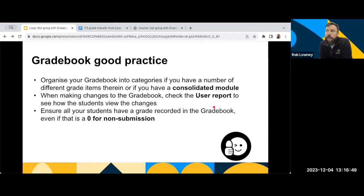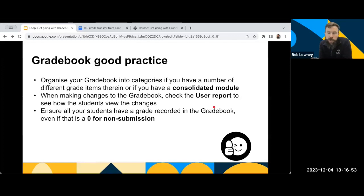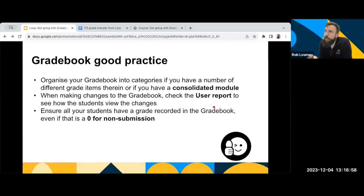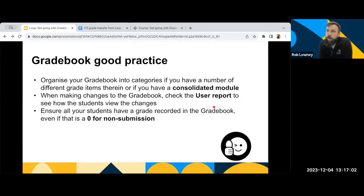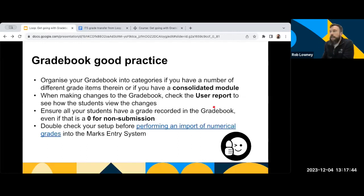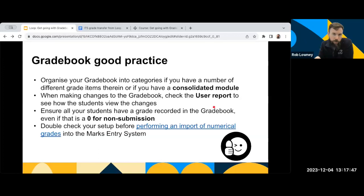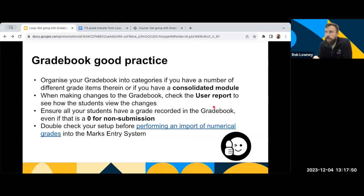It's important that all students have grading data in loop, particularly if you're going to use the importing function into the marks entry system. So even if a student has not submitted something, you should record a zero for them. And again, we'd really encourage you, obviously, the benefit of using Gradebook is that it saves you time at the other end of the process and you can do that importing into the marks entry system.